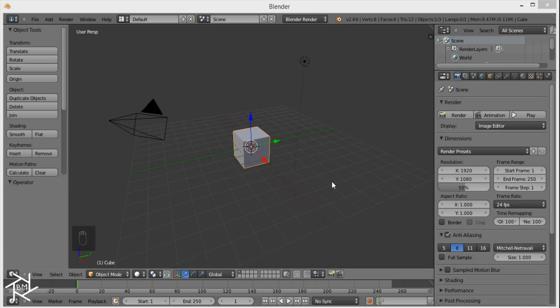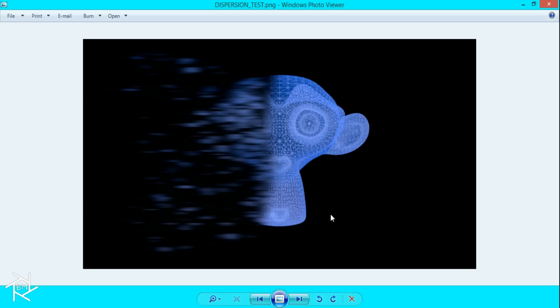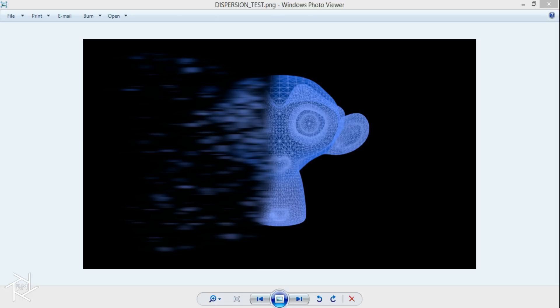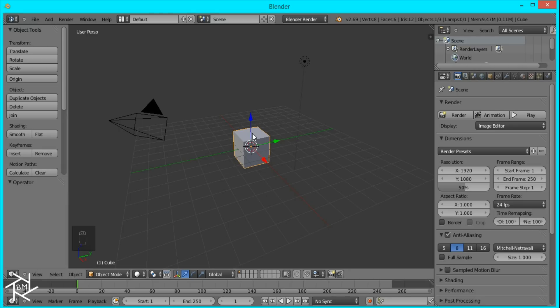Hey guys, this is BlendMaster here with another tutorial and today I'm going to show you how to create this dispersion effect inside of Blender. This is going to be part of a playlist called 'Photoshop Effects Done in Blender,' because there are a lot of cool effects done in Photoshop but it's not available to everyone and it costs a lot of money — so I'm figuring out ways to recreate those effects in Blender, which anyone can do for free.